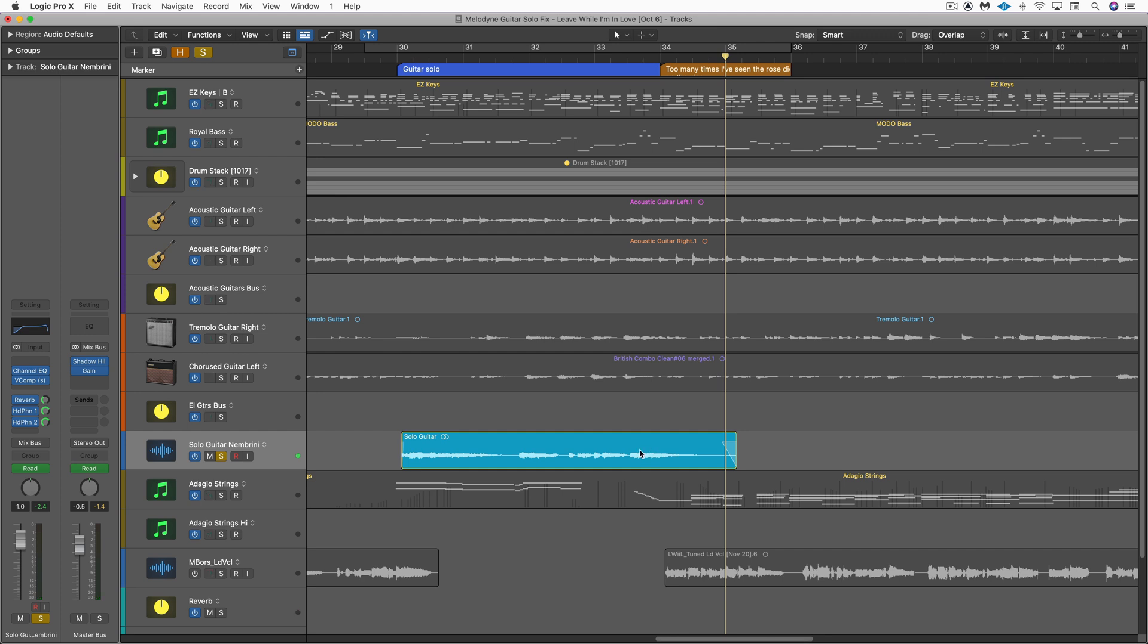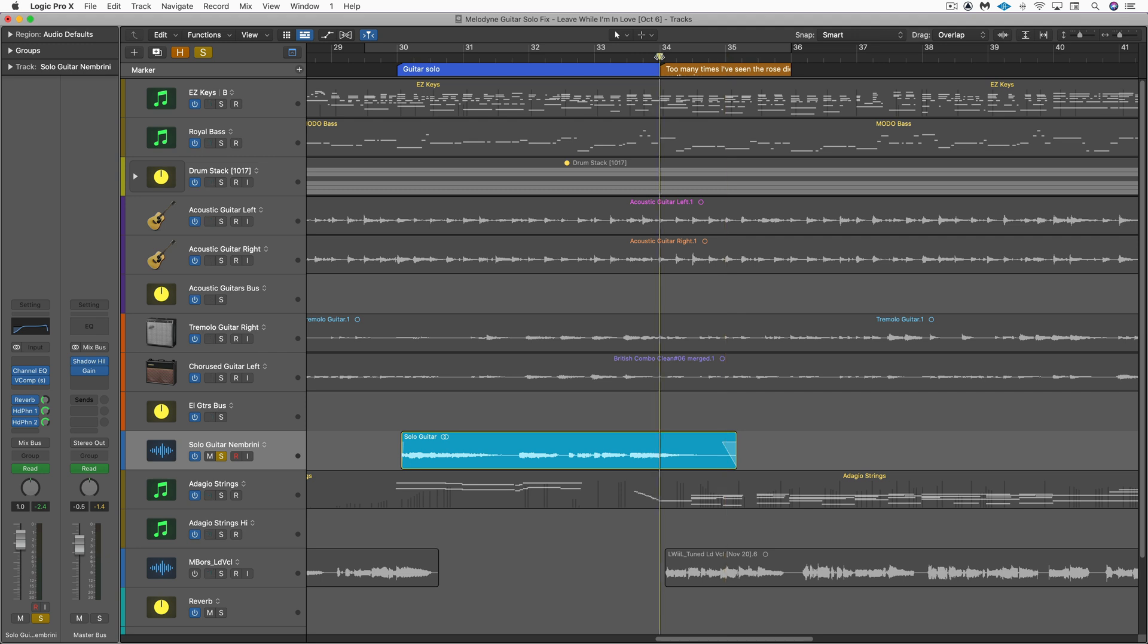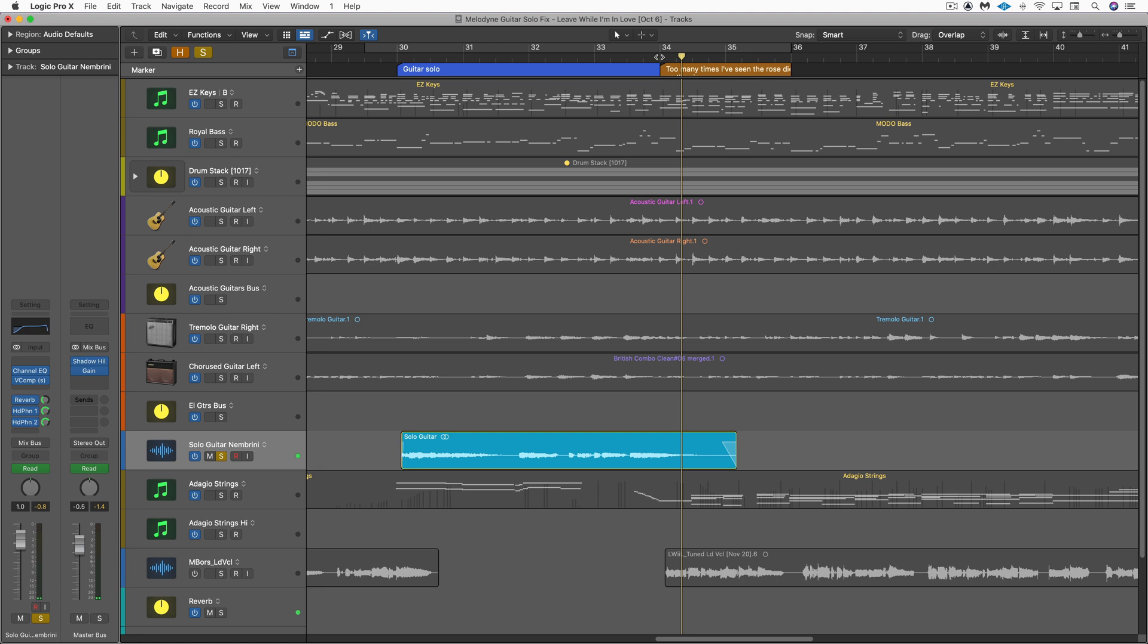There's an open string ringing out. In this case, it's a B and the chord is F sharp, so it's clashing with the A sharp in the chord. Now, flex pitch can't handle this because flex pitch is monophonic and I can change the principal note, but that's fine. It's the underlying harmonic and open string ringing. That's the problem.